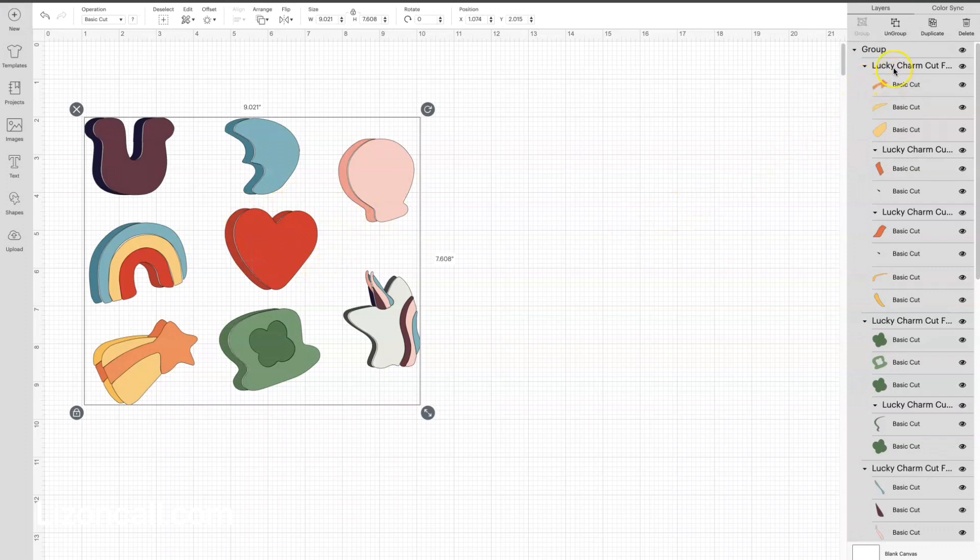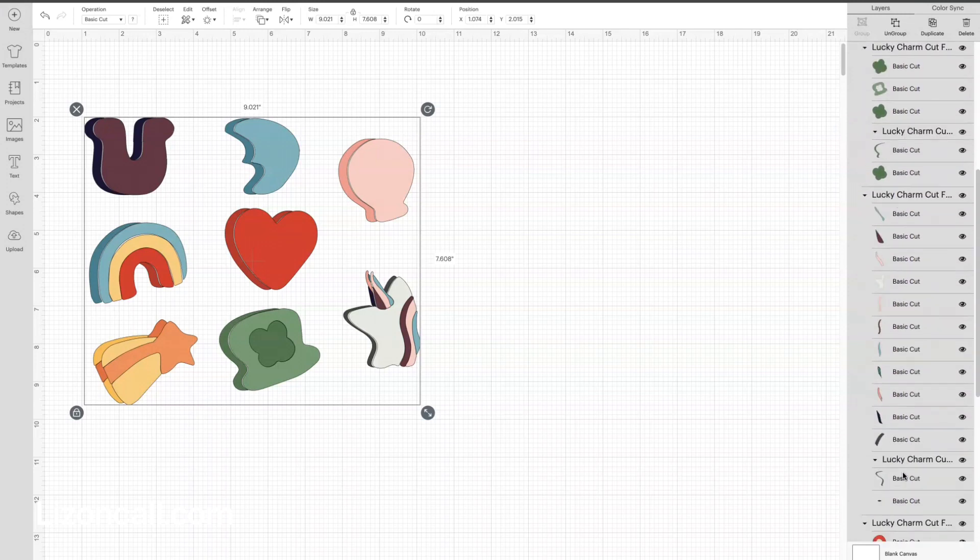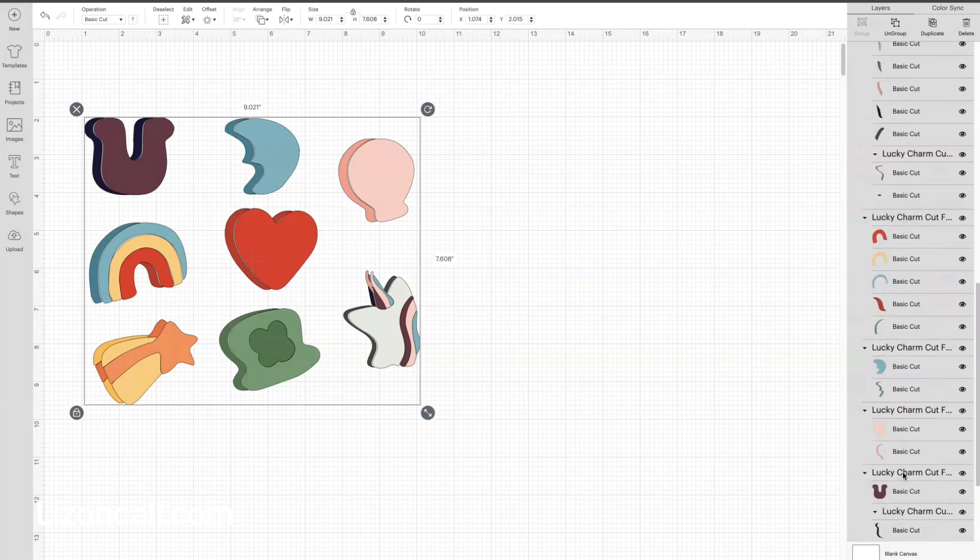Over here on the right, you can see in our Layers panel how all the shapes are kind of broken out, so you can turn off any of those layers that you don't want if you don't want to make all of those stickers.